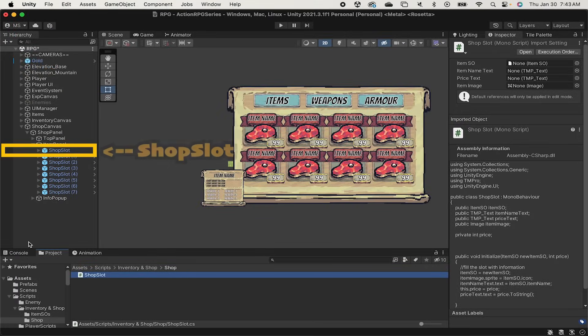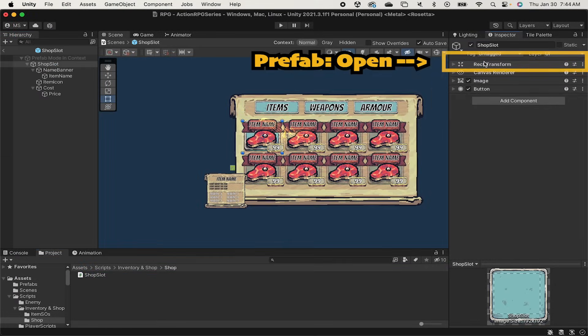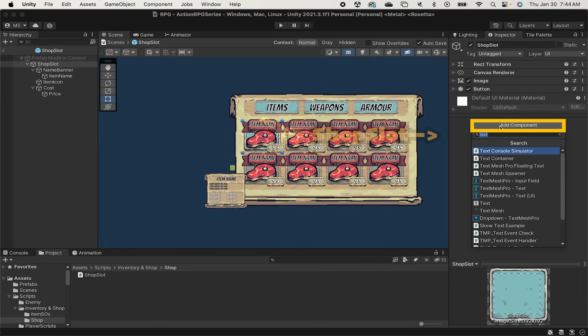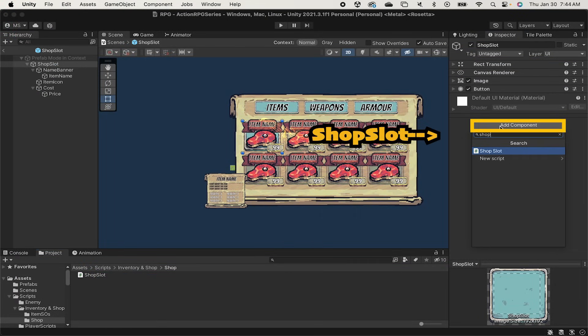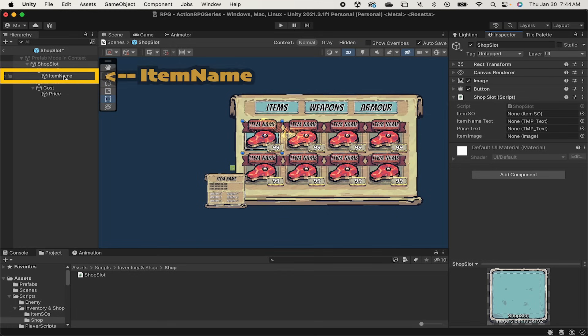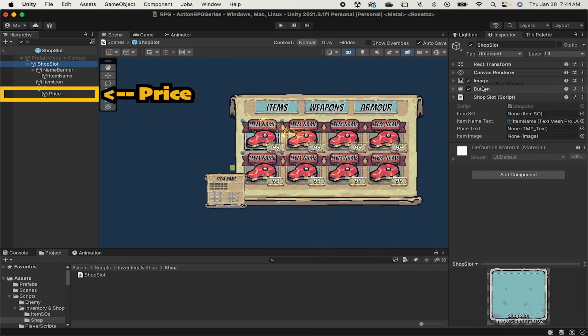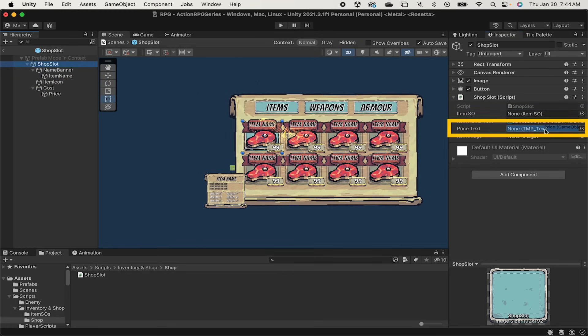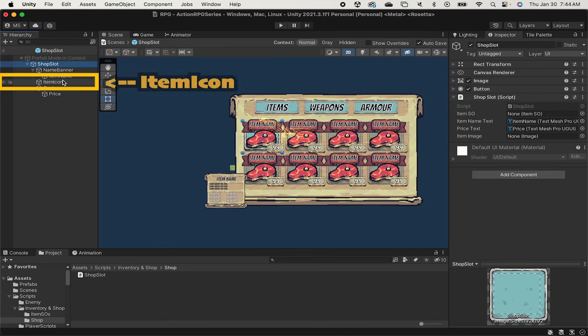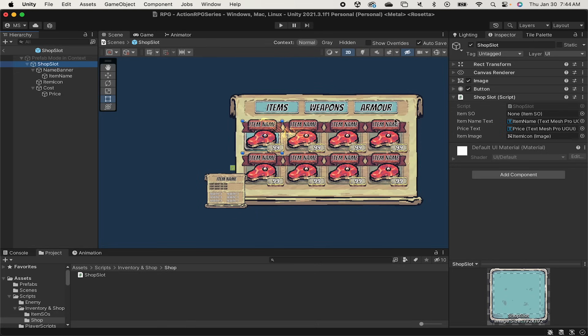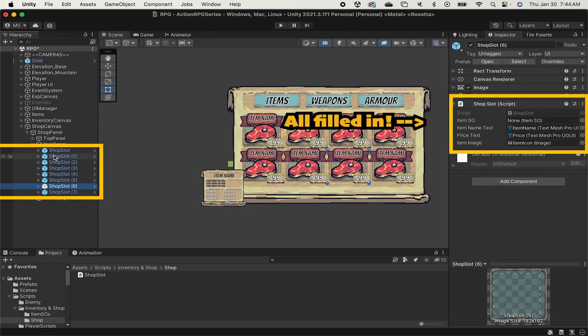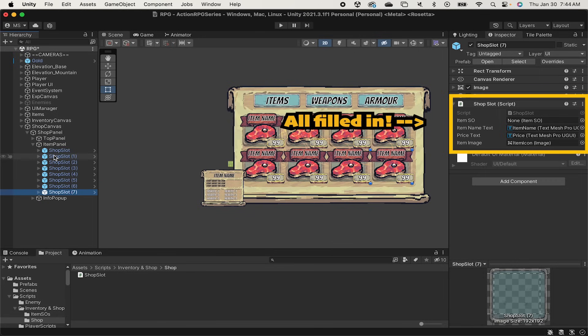Back in Unity we'll just click on one of those shop slots and open up the prefab for editing. Here we can add the shop slot script and now we're just going to drag things in. We'll take the item name TextMesh Pro and put it on the item name text. We'll do price in the price text spot and finally grab that item icon and drag that into item image here. We won't have an item scriptable object yet as it will be getting that at runtime. With that done we can back out and you can see that now because it was a prefab all the other copies of this prefab will also have all that data.